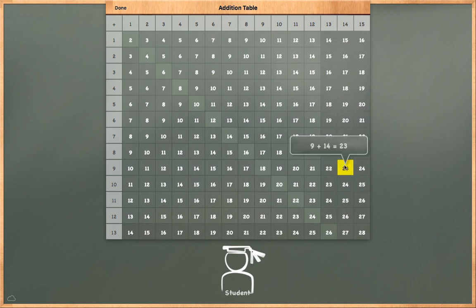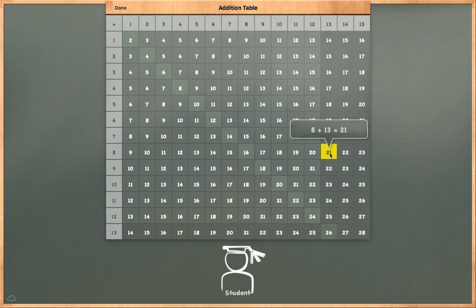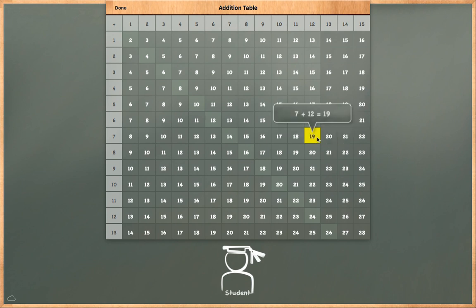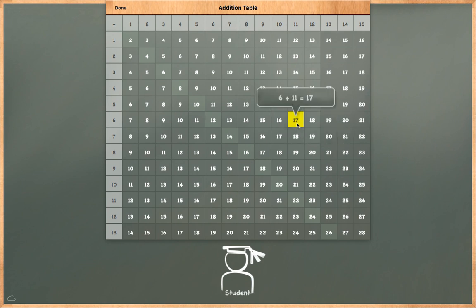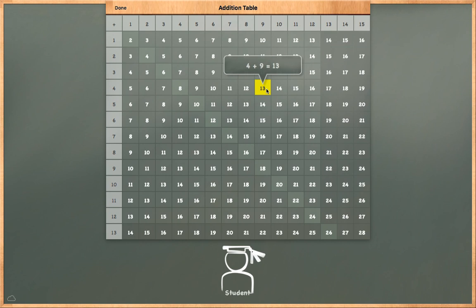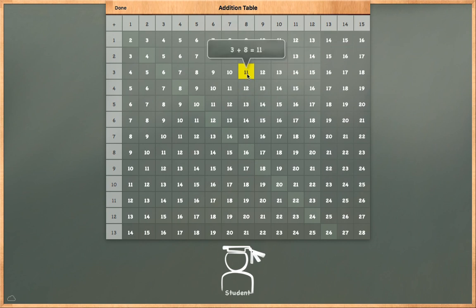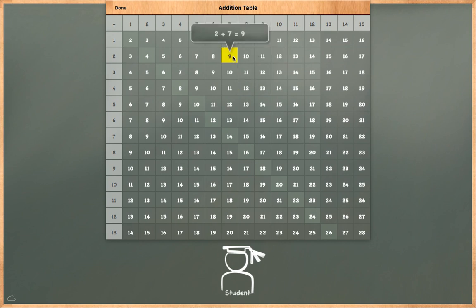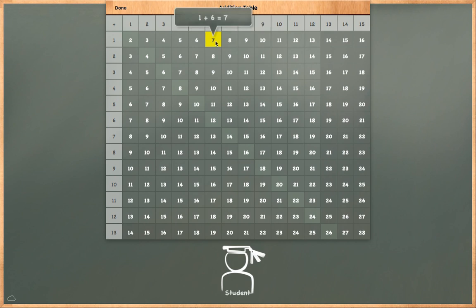8 plus 13 is equal to 21. 7 plus 12 is equal to 19. 6 plus 11 is equal to 17. 5 plus 10 is equal to 15. 4 plus 9 is equal to 13. 3 plus 8 is equal to 11. 2 plus 7 is equal to 9. 1 plus 6 is equal to 7. 1 plus 7 is equal to 8.